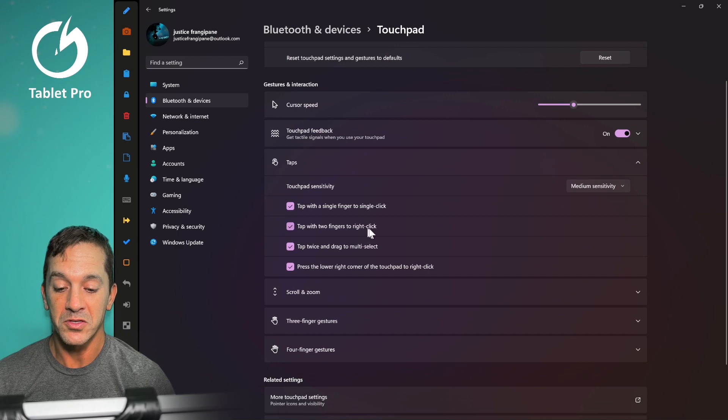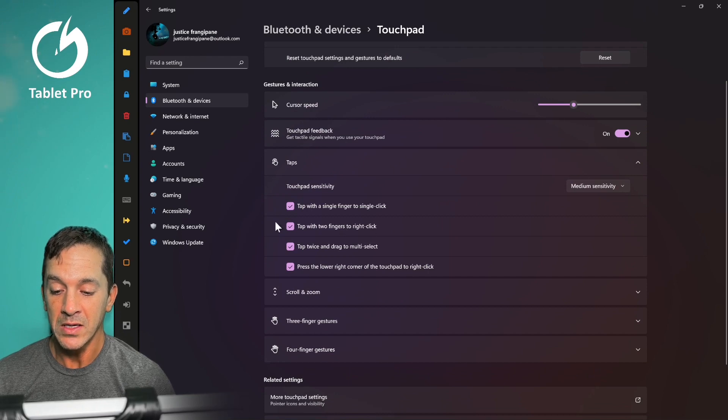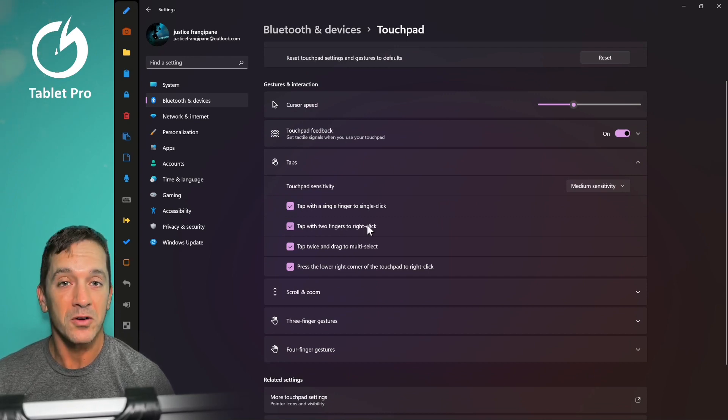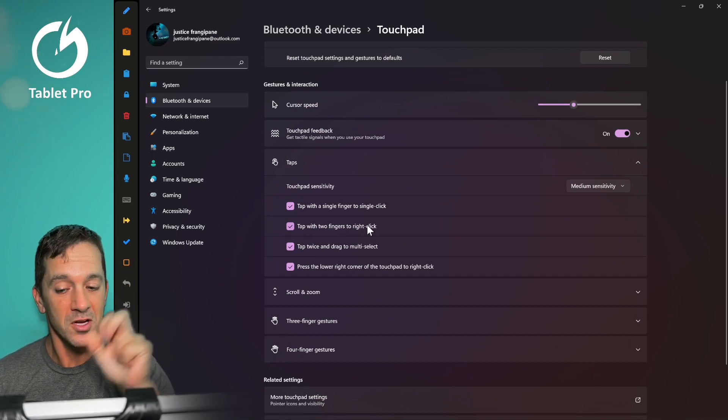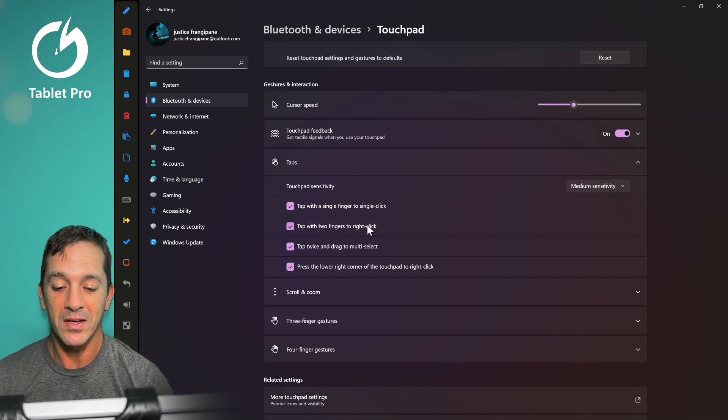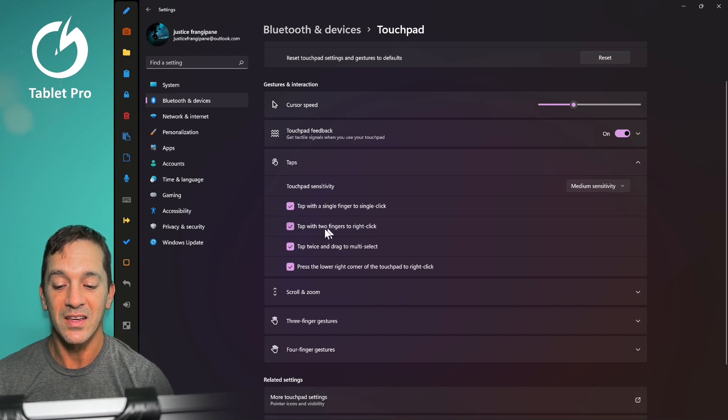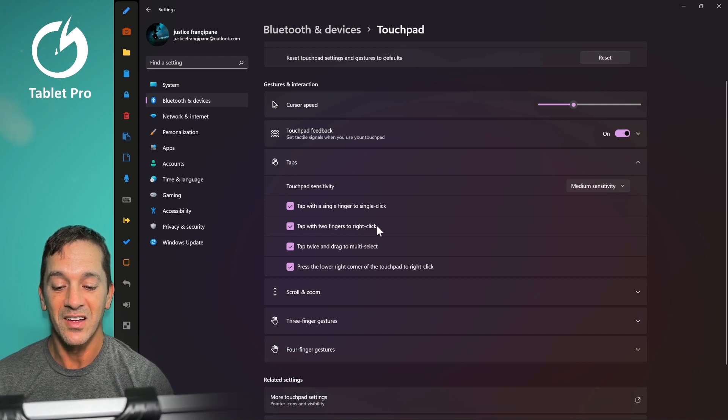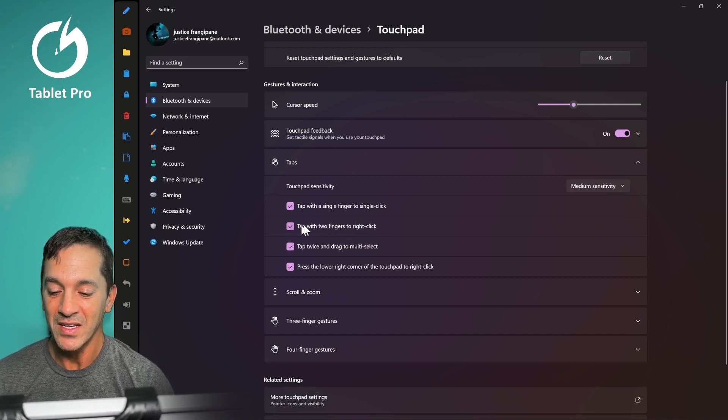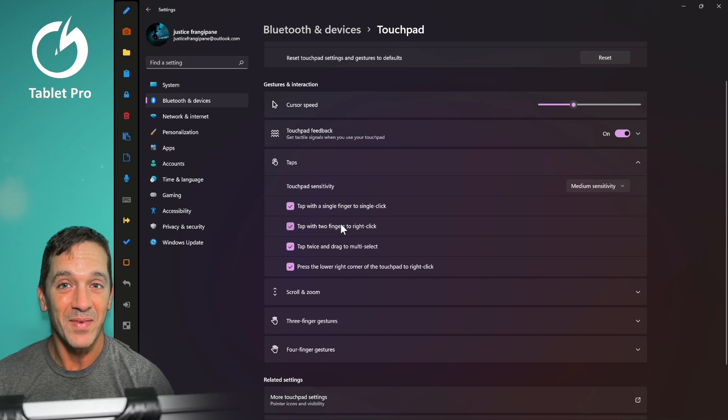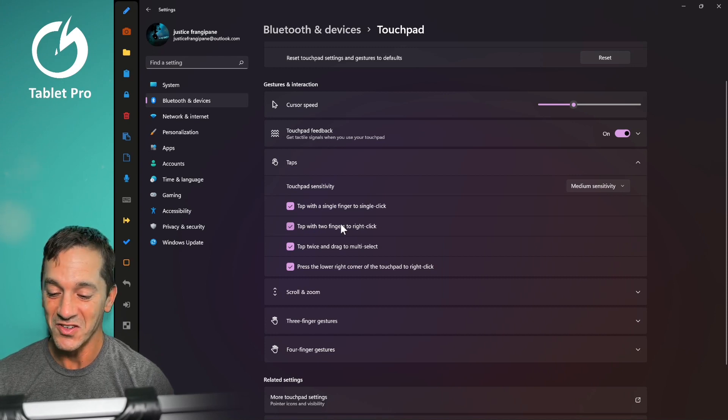Tap with two fingers to right click. If you are scrolling with two fingers on your trackpad and accidentally clicking, sending a right click, you can disable this. This is not a bad idea to do.